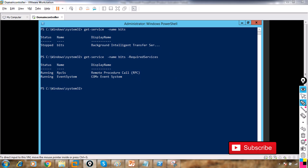The command itself didn't change, and the parameters I used were the same, but when I added the additional -RequiredServices parameter, the behavior of the commandlet changed and I got a different output. This is how a parameter changes the behavior of a commandlet.